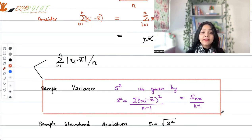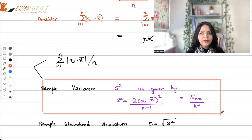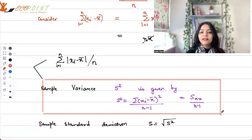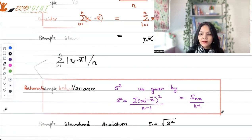Since variance uses squared differences, if we want deviation in the original units of xi, we use standard deviation, which is simply the square root of the sample variance.